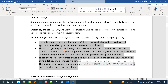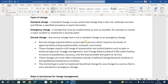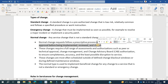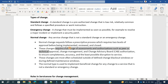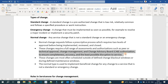Normal change requests follow a prescriptive process which requires two levels of approvals before being implemented, reviewed, and closed. These changes require a full range of assessment and authorization, such as peer technical approval, change management, as well as CAB authorization, to ensure completeness, accuracy, and the least possible disruption of the service. Basically, a normal change is one which follows a complete standard.